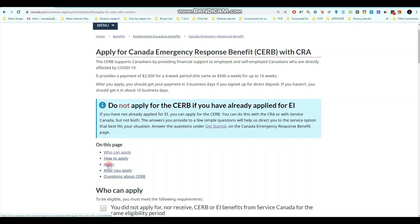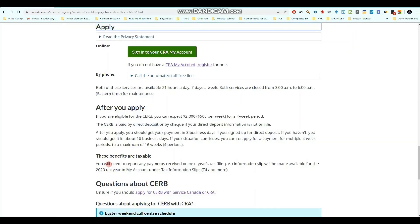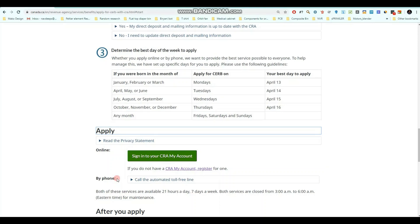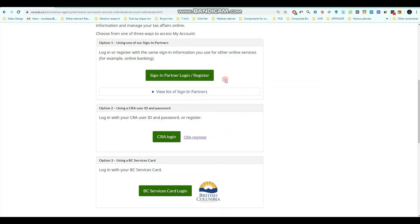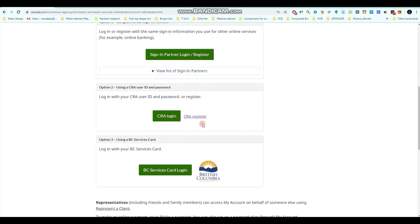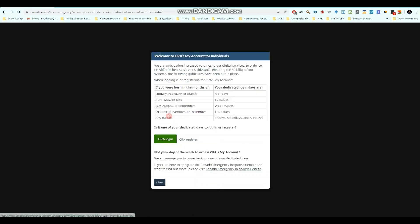To apply for CERB, you don't have to go anywhere else — you just have to click the 'Apply' option on this page. To apply, you have to log into your CRA account. There are different options to log in: either through your bank, or if you have a CRA login. I'm going to use the CRA login option. There's also a notice showing that if you were born in January, February, or March, you can only apply on Mondays.